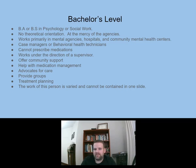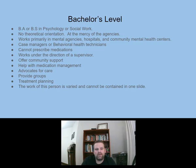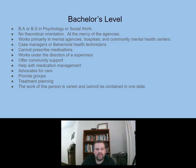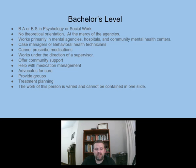At the bachelor's level, this includes people with a BA or BS in psychology or social work. They don't have a theoretical orientation and work at the mercy of their agencies. They work primarily in mental health agencies, hospitals, and community mental health centers — not in private practice. These are your case managers or behavioral health techs. They can't prescribe medications and must work under the direction of a supervisor. They offer community support, help with medication management, advocate for care, provide groups, and assist with treatment planning.